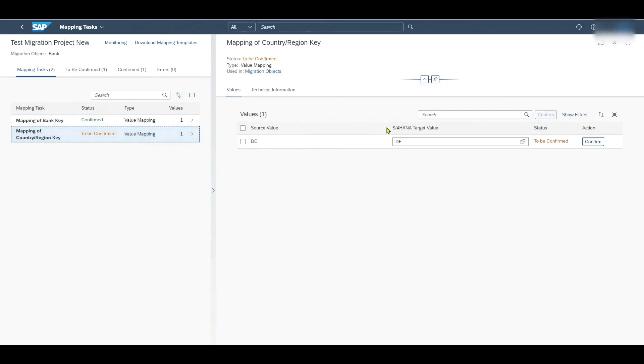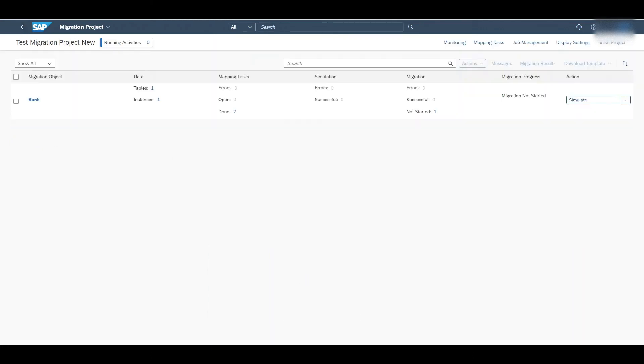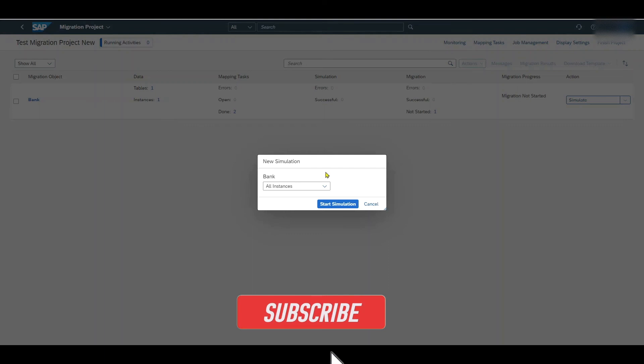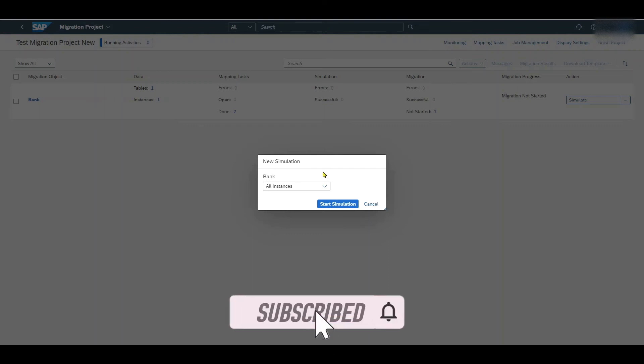So here it's about the country. So this can also be confirmed. So all mapping tasks have now been confirmed. We click on back. And now we have here the next task called simulate. Let's click on this one. And we can now simulate the migration. So as we have only one master data entry to be created we can click on all instances.